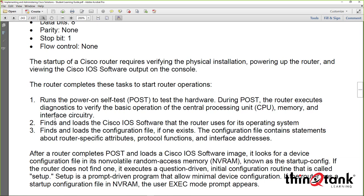The router then finds the configuration file — the startup config — stored in non-volatile RAM (NVRAM), and loads it into DRAM where it becomes the running config. They have some other extensions nowadays as well.